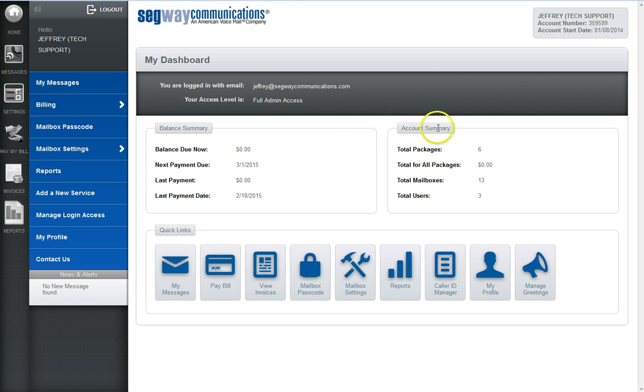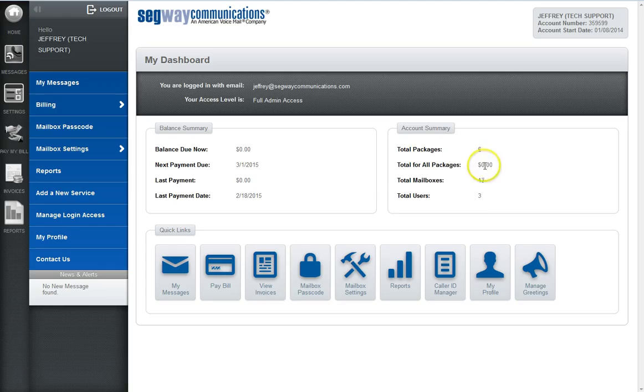There is also an account summary which provides the total count of your packages, the total cost for those packages, as well as total mailbox count and user count.